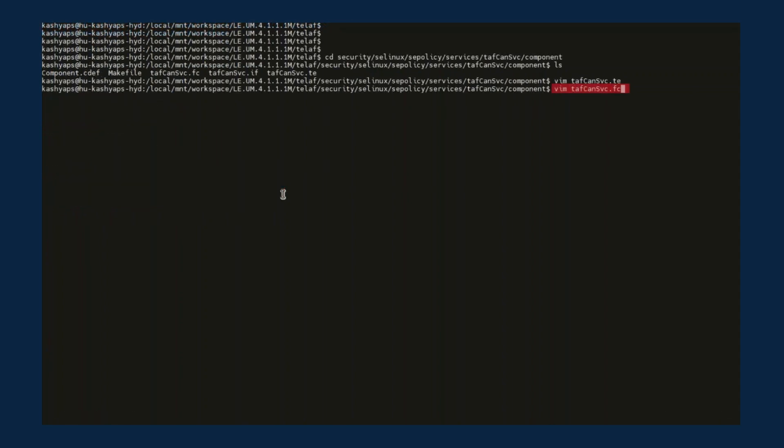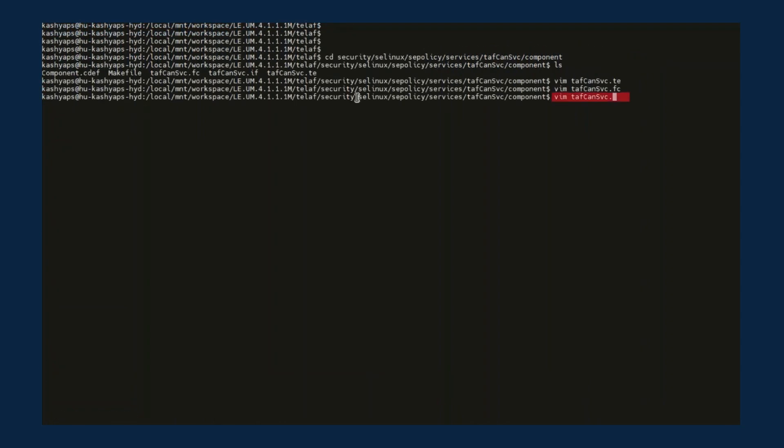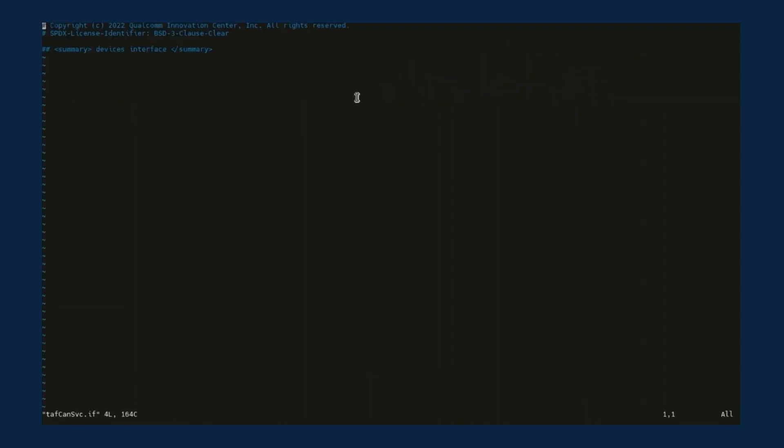In the FC file, the SELinux context is defined for all the file bundles and libraries associated with TAFCAN service. The IF file is blank because no interface needs to be exported.